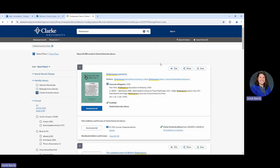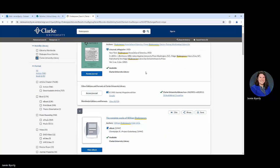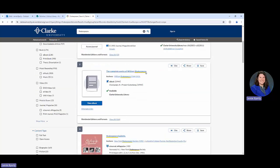Now everything that shows up in this list will be things I can either access completely online—like an e-book, or maybe even a journal that would have journal articles in it, which is this first one. The e-book being like this second one here, the complete works of William Shakespeare.